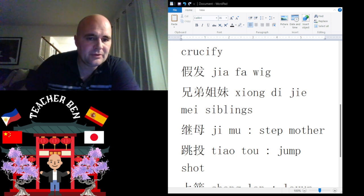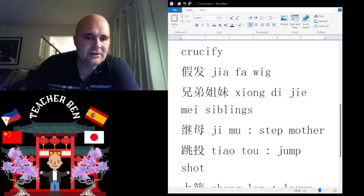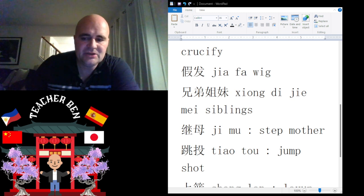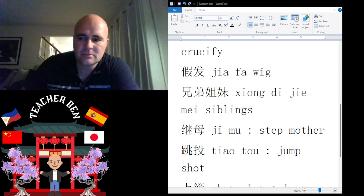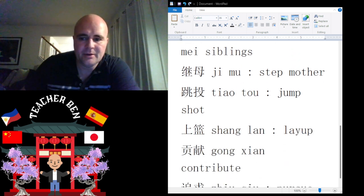Let's talk about siblings. Siblings is going to be Xiong Di J Mei. Xiong Di J Mei. Give it a try. One more time: Xiong Di J Mei. All right.